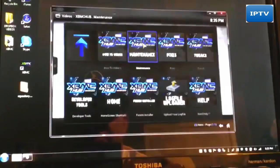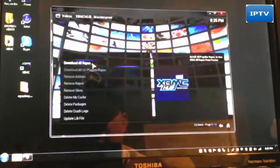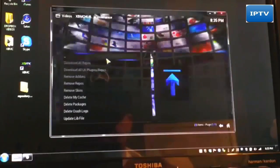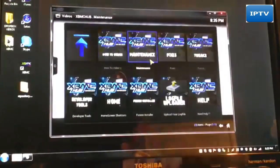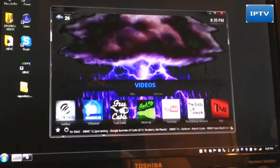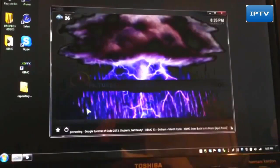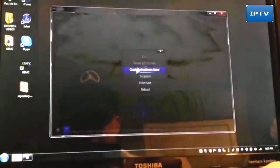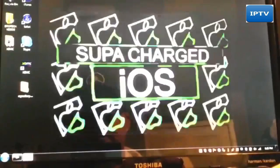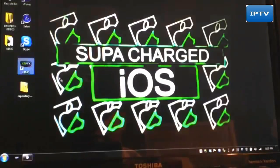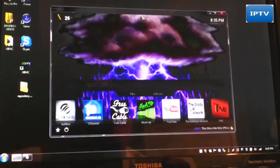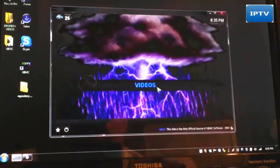Once you get to that point, go to Maintenance, click on it, then click on Download All Repos. That'll download every single repo out there and give you all the best plugins. That takes a few seconds, and if it asks you to reboot, just click your power button, go to Exit, then relaunch XBMC. Rebooting XBMC is that simple on a Windows PC.